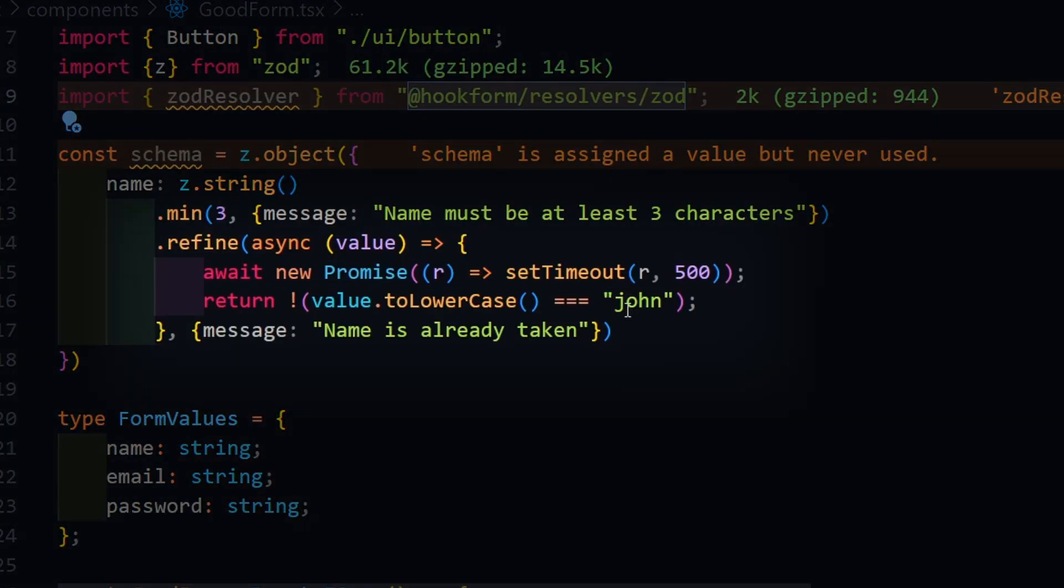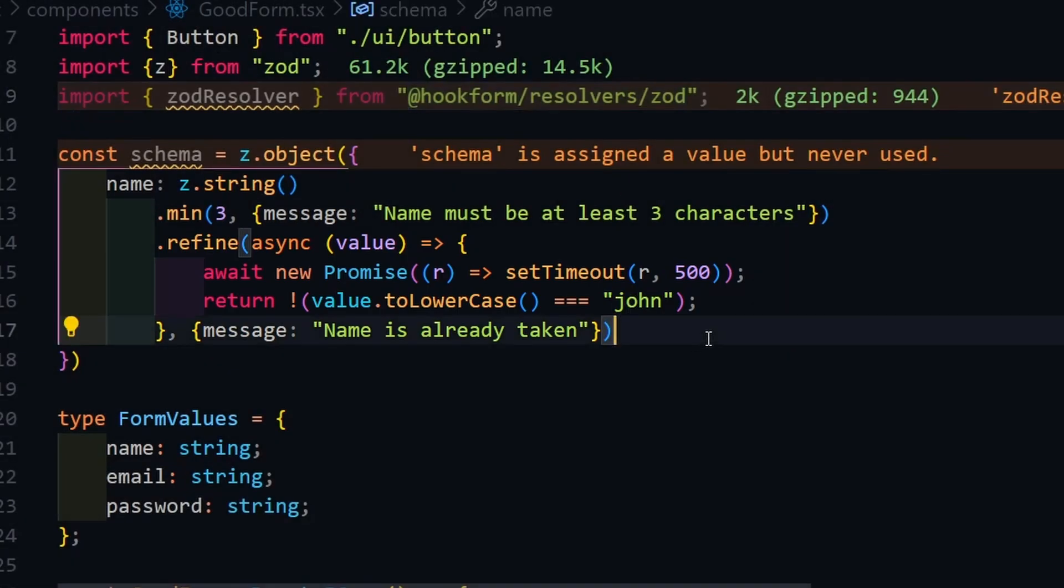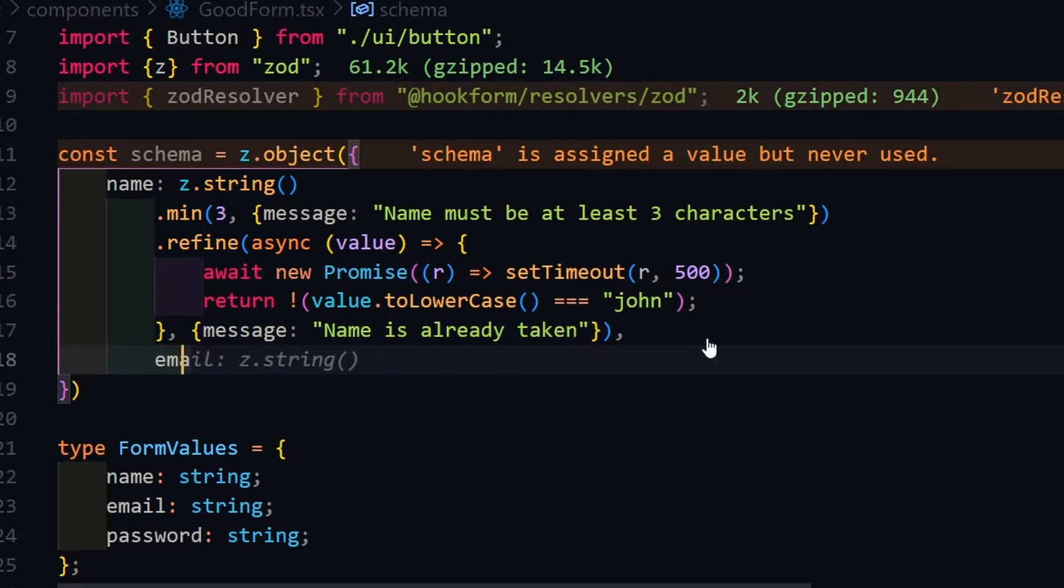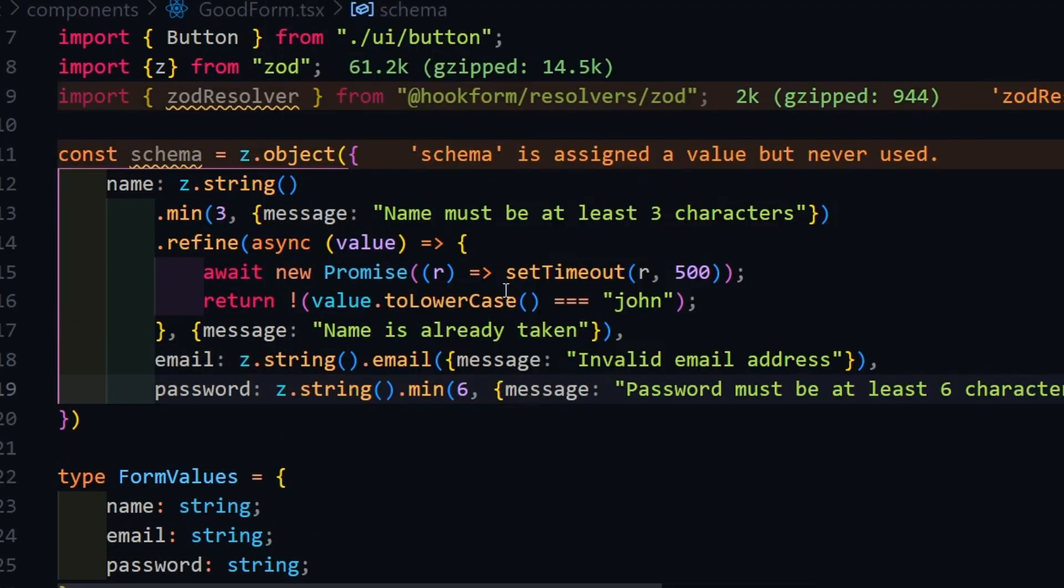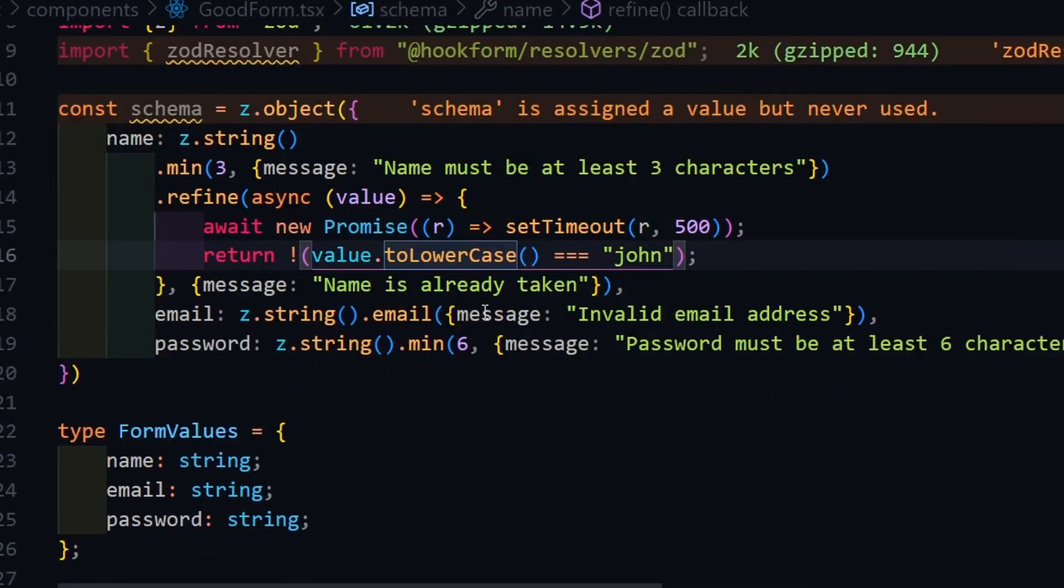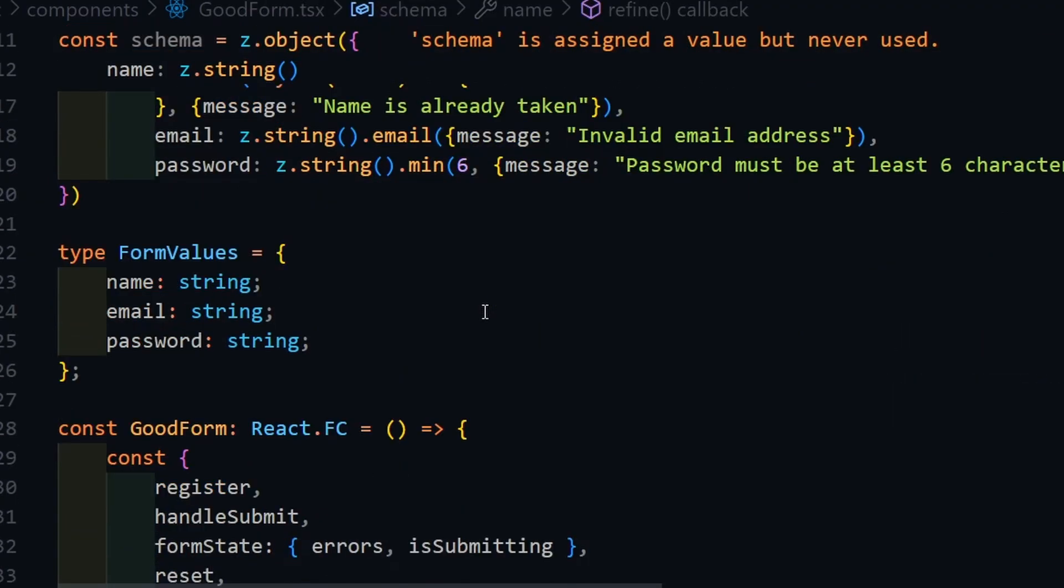For the name input, we will also add the name is taken check. We can do it using the refine function. For demo purposes, I will only check if the name is John. Repeat these steps for every input you have in your form.